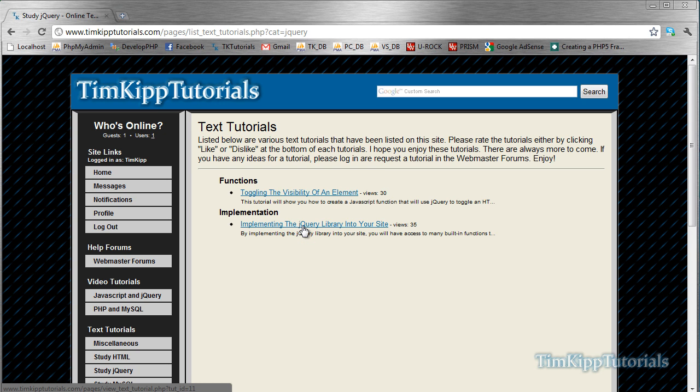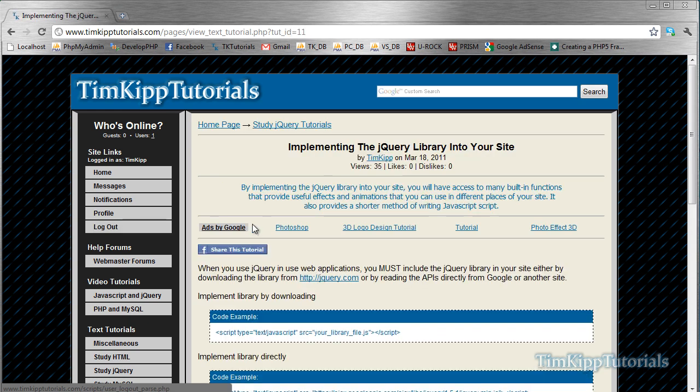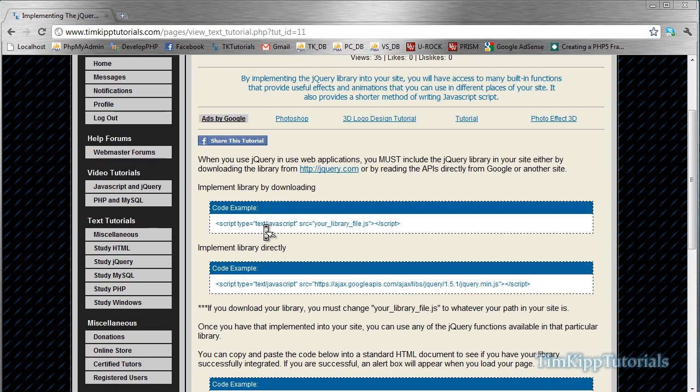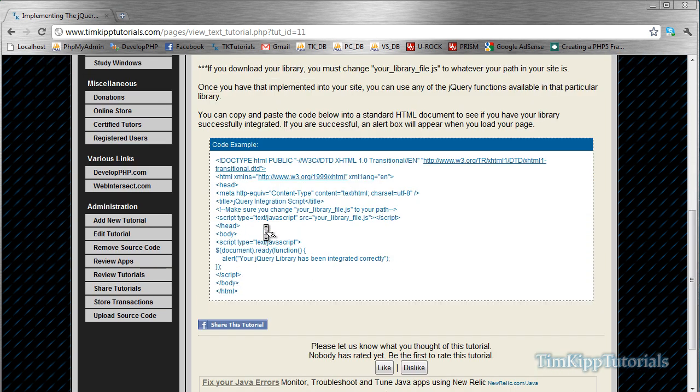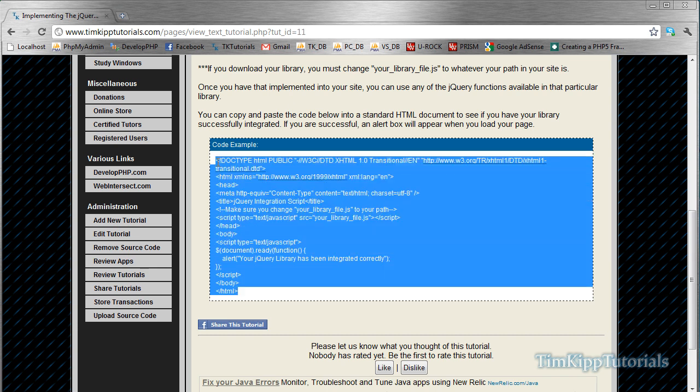But first, I'm not going to go through the toggling tutorial. I'm going to be implementing jQuery into your site. If you don't know how to do that already, check out this tutorial and the video tutorial on it and you can get a better understanding. I'm not going to go through any of this, I'm just going to go ahead and copy and paste the code at the bottom, and then I'm going to go into Notepad++.